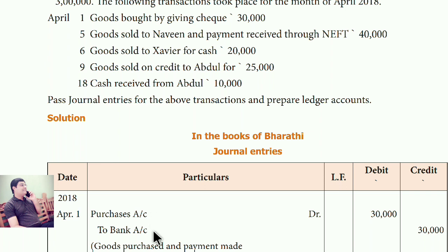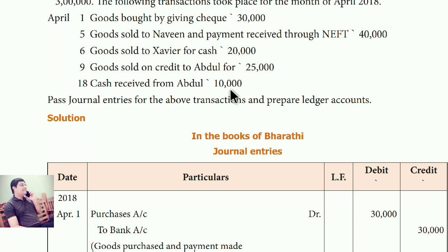Bank is your property — it is a real account. The rule for a real account: debit what comes in, credit what goes out. From where does the money go out? From the bank. So bank is credited. In simple terms: from wherever money goes out, it is credited. So bank is credited and goods coming in means purchase is debited.